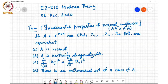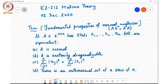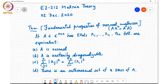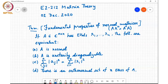This theorem gives us fundamental properties of normal matrices. If A is of size n×n with eigenvalues λ₁ through λₙ, then the following four properties are equivalent: first, A is normal; second, A is unitarily diagonalizable; third, the Frobenius norm squared of A equals the sum of the squares of its eigenvalues; and fourth, there exists an orthonormal set of n eigenvectors of A.